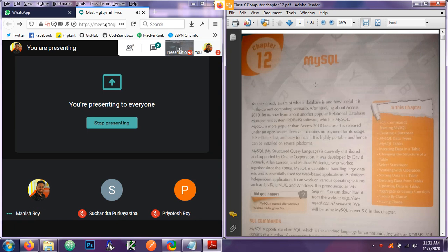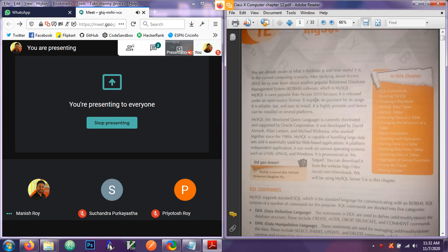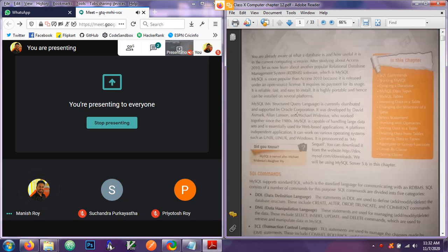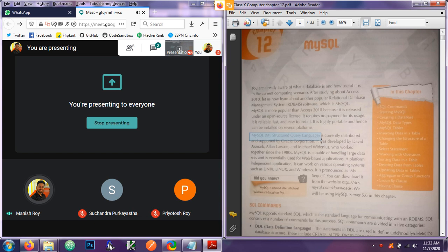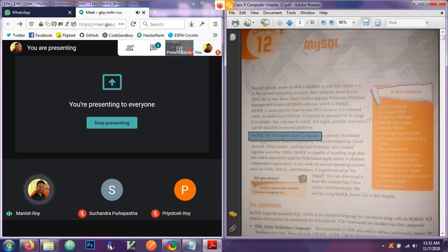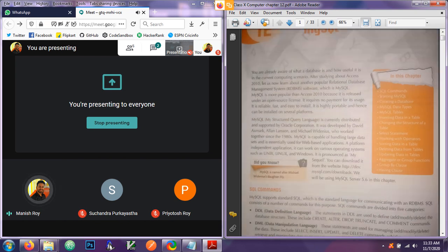Let's start this chapter. First, we have to learn what MySQL is. MySQL stands for Structured Query Language. MySQL is a software which can create, maintain, and update a relational database. If you remember last year in MS Access we learned about databases, but in real life databases are mostly created in software like MySQL.